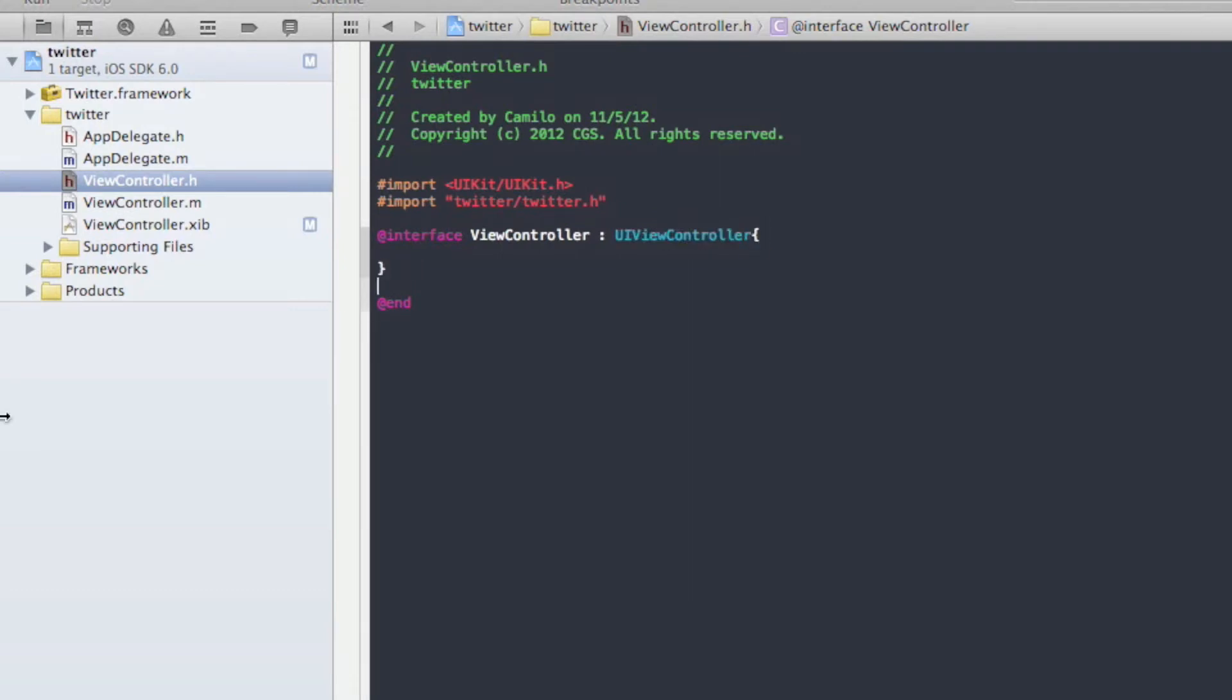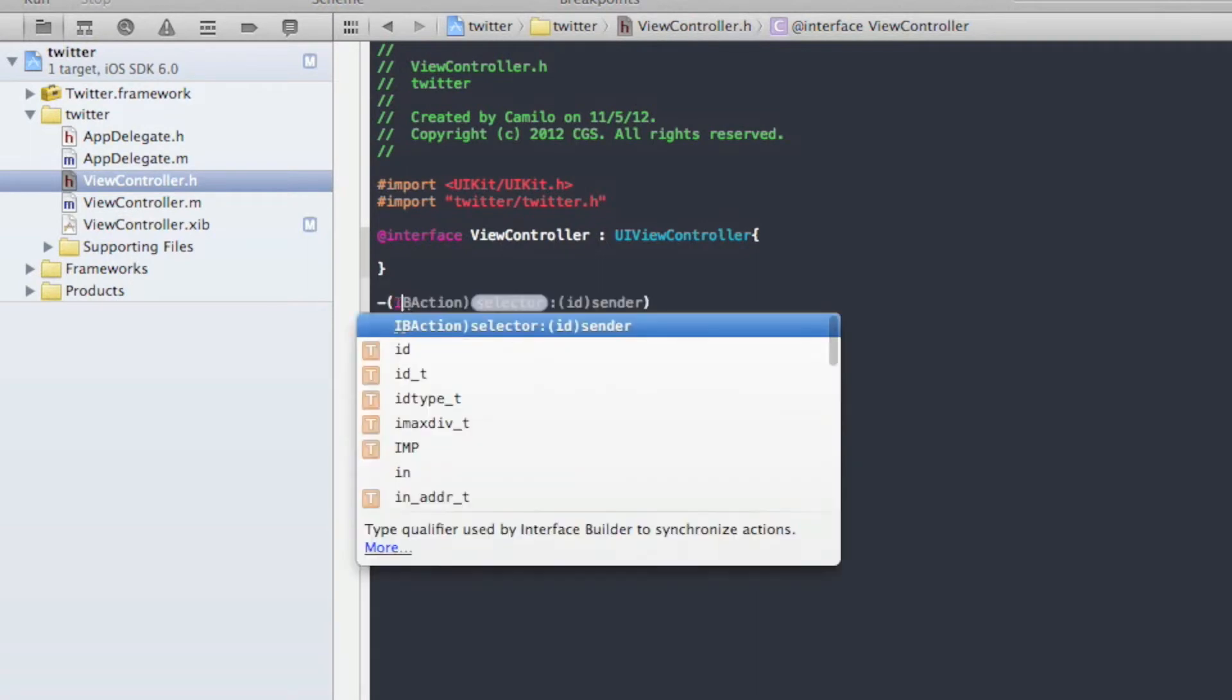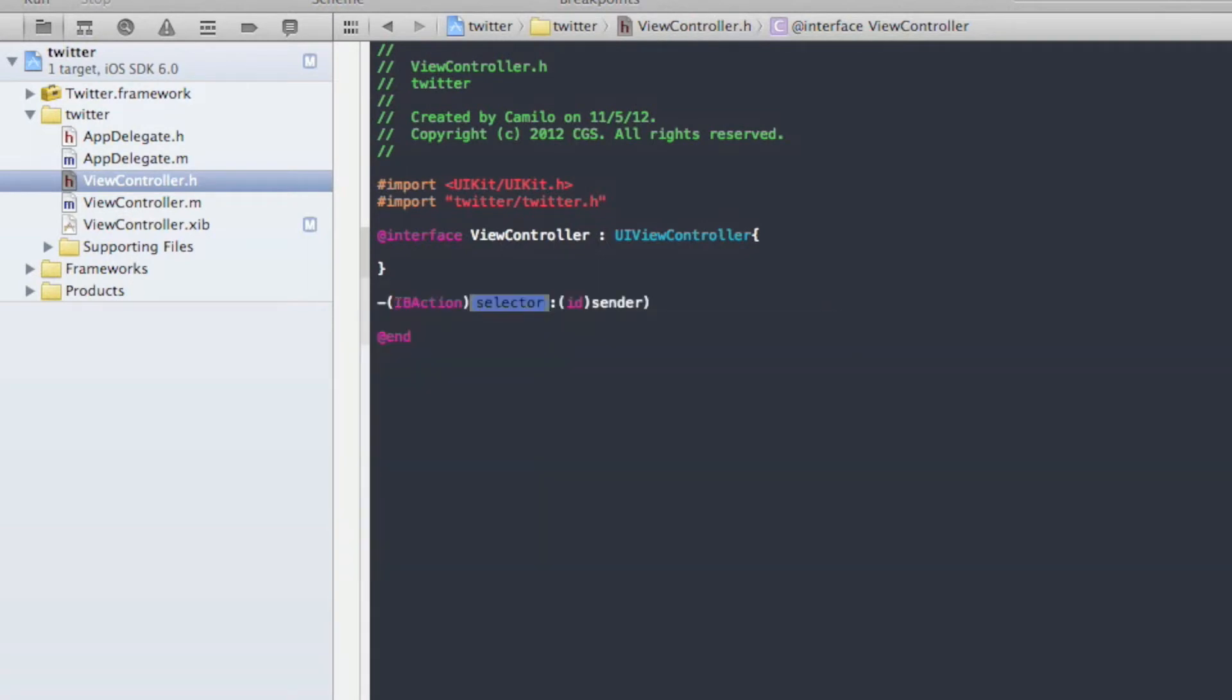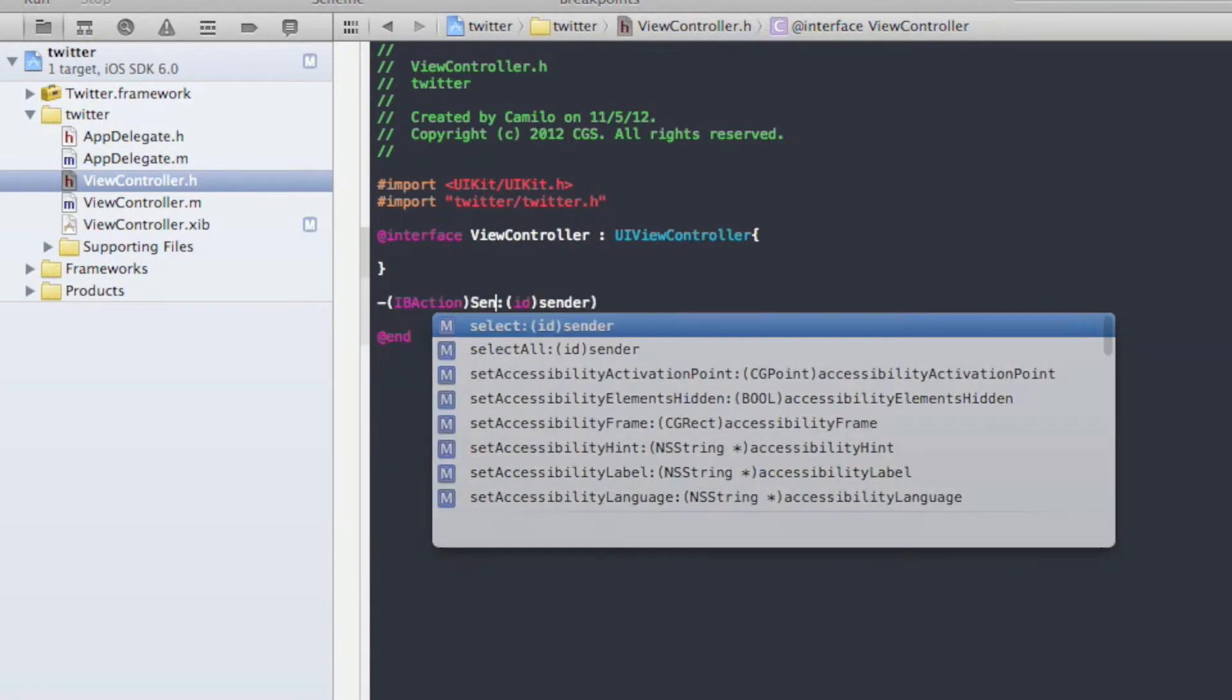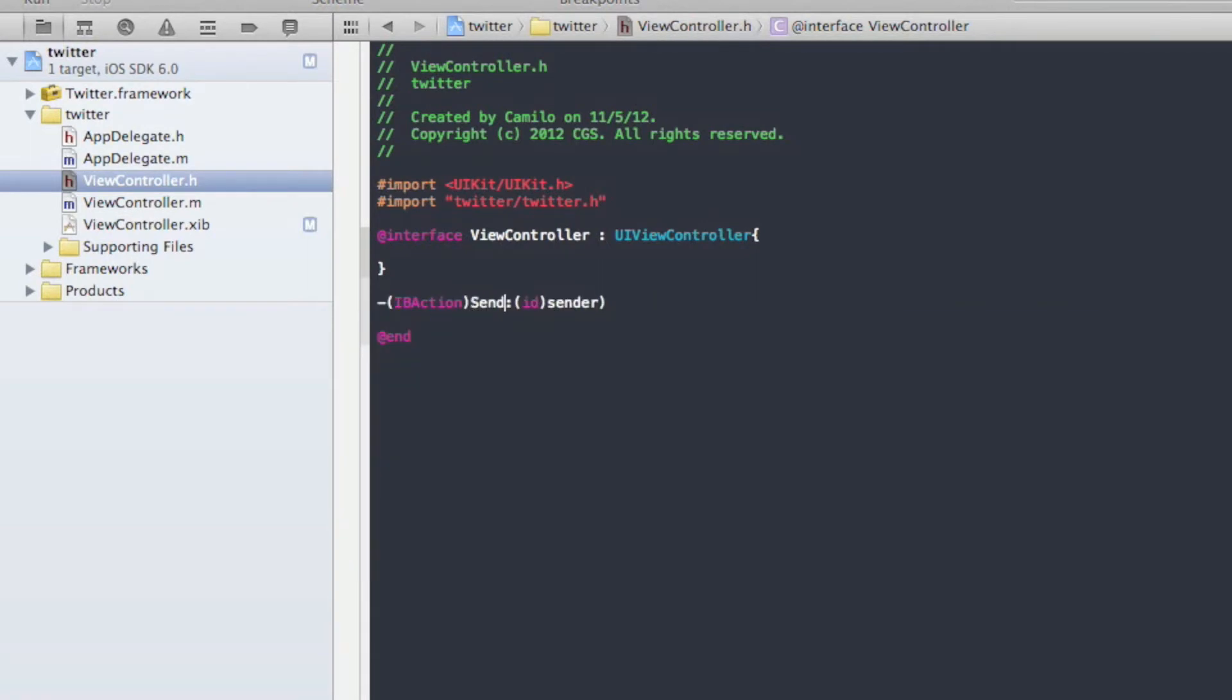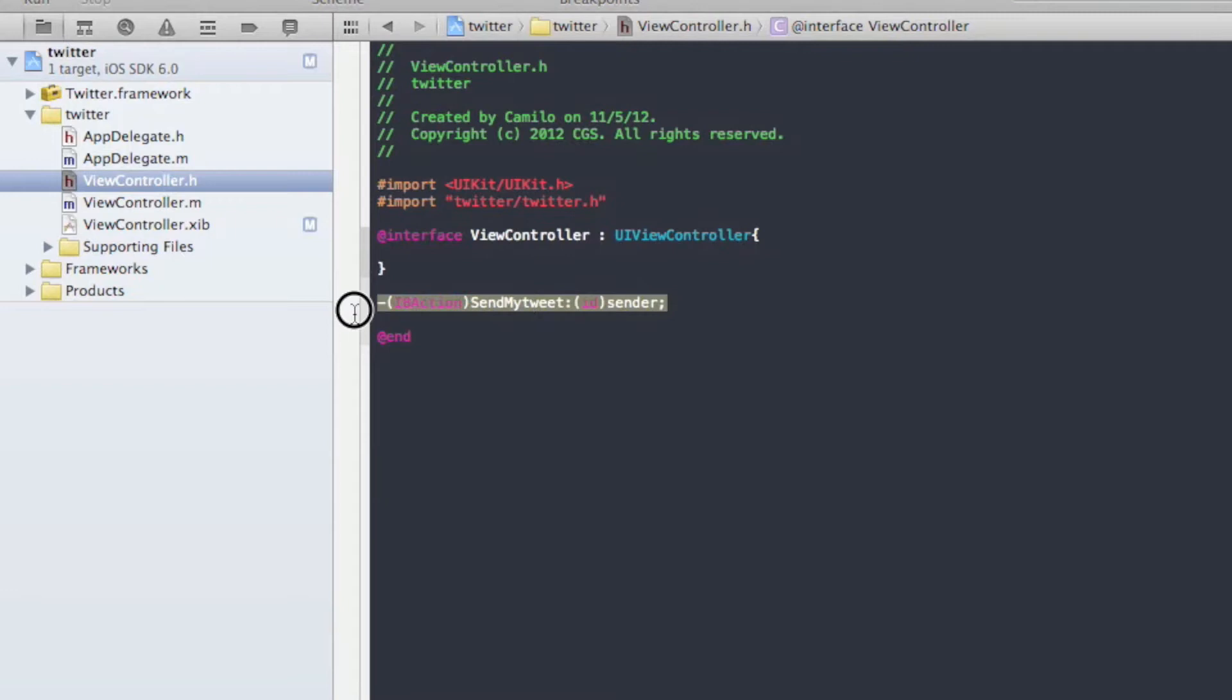So you know how to make an IBAction. To do that, two curly braces after your interface controller. And after those two curly braces, then you're going to write your IBAction like this. IBAction, send my tweet. By the way, you don't have to write send my tweet, you can write whatever you want. I'm just going to call my IBAction, send my tweet. And don't forget that semicolon at the end. So once you do that, just copy it.